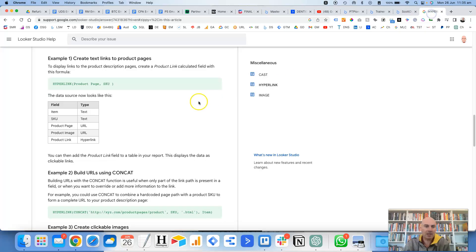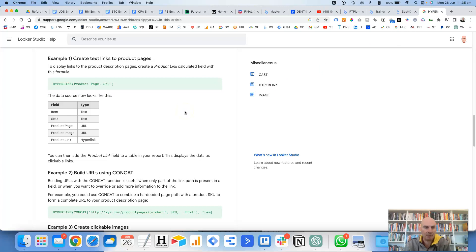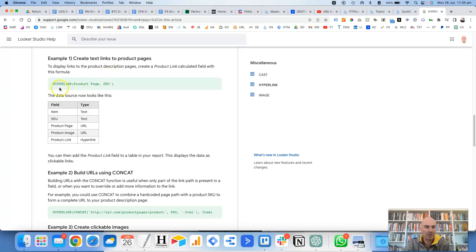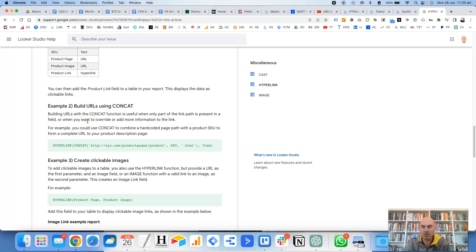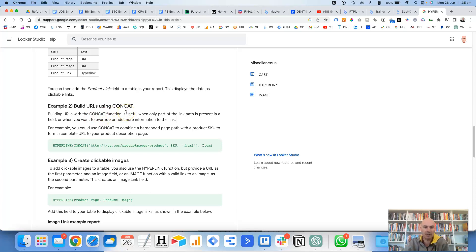Now there is a help doc of Google's that goes into a bit more detail about this. So there's actually three methods where you can add URLs inside of the reports. So there's the example one, create text links to product pages, which is basically the one that I just showed you, pretty straightforward. So hyperlink, and then the URL field, and then the label. Then there's example two, which is a bit more complicated, where you can build URLs using the concat method, which basically joins together fields.